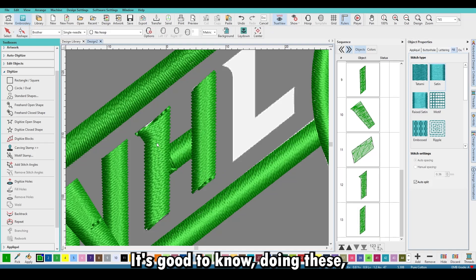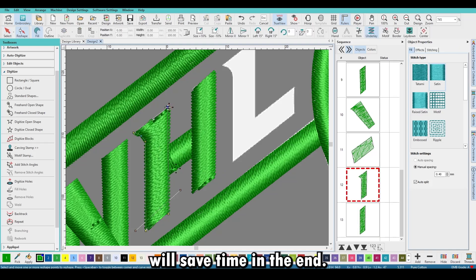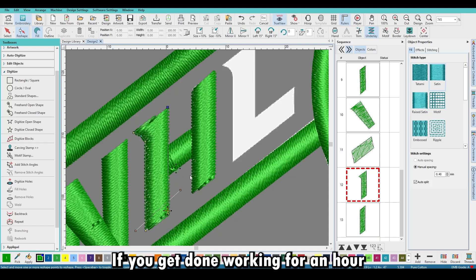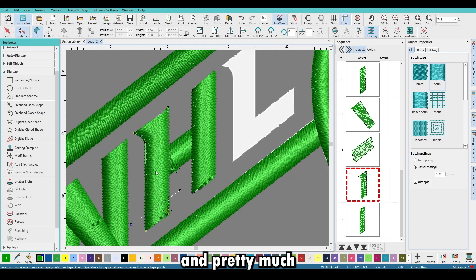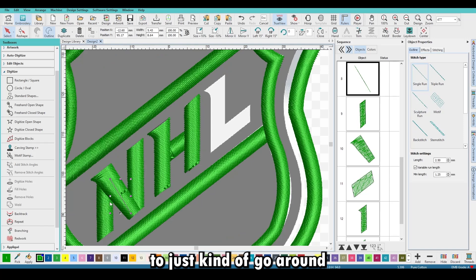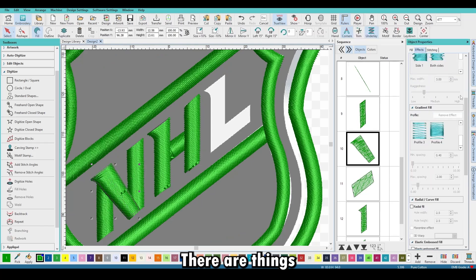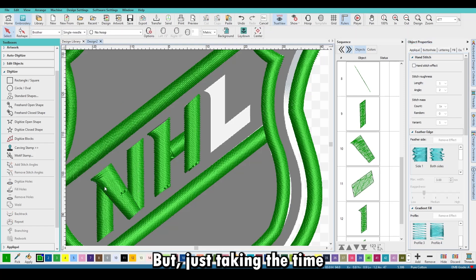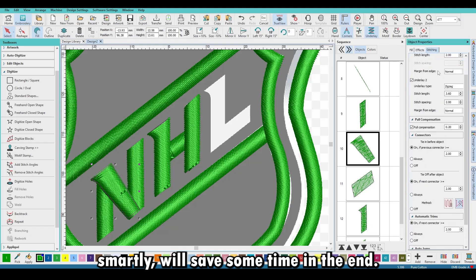It's good to note that doing these small touches will save time in the end. Start and stop points matter — if you spend an hour on a design and end up with a lot of jumps and trims, it takes a long time to go back and fix them all. There are things I'll explain in another video to help minimize that, but taking the time to digitize smartly will save time in the end.